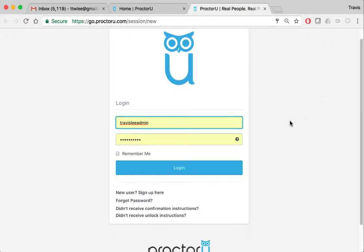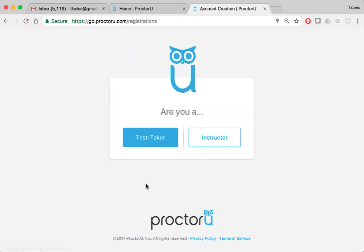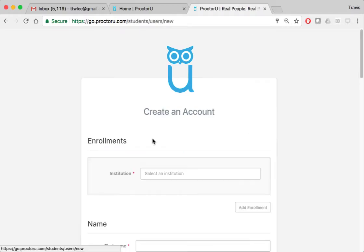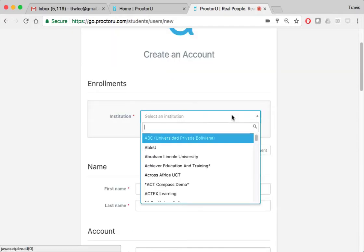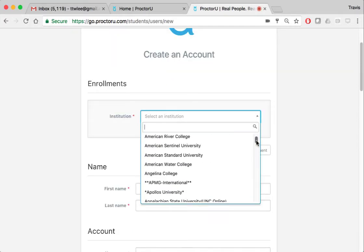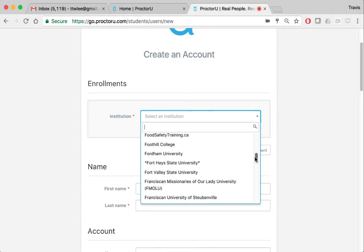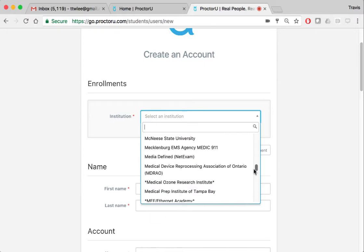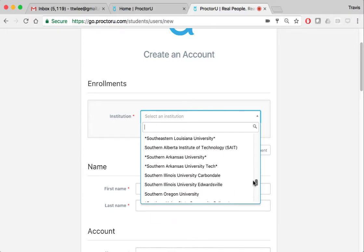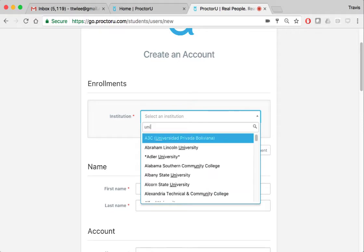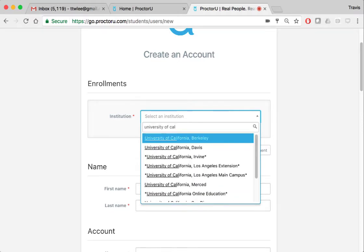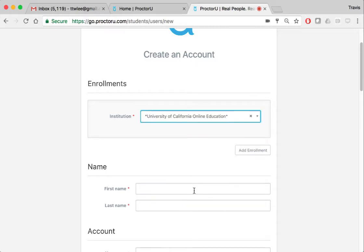For you guys, you're going to click new user sign up here and you're going to be test taker. For the institution, I want you to choose UC online - University of California online education. Although this is a Berkeley class, you're going to choose this one.